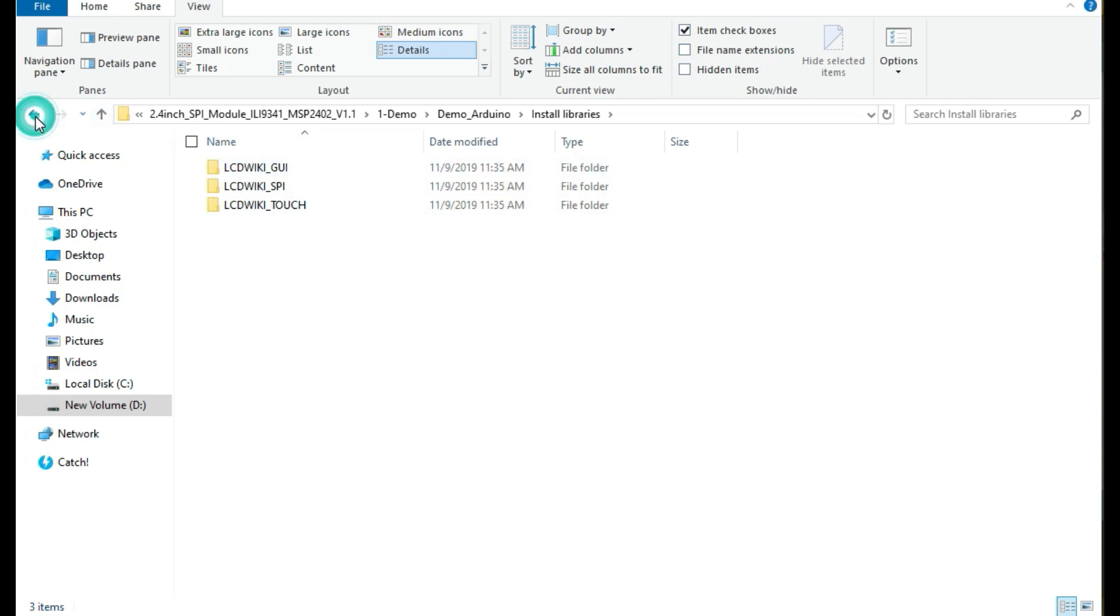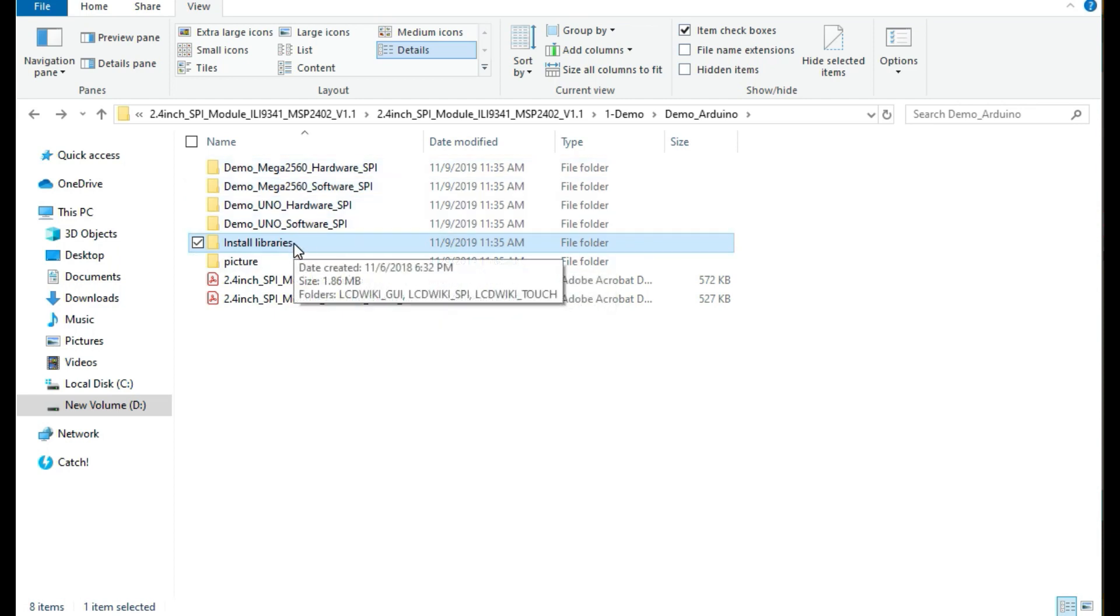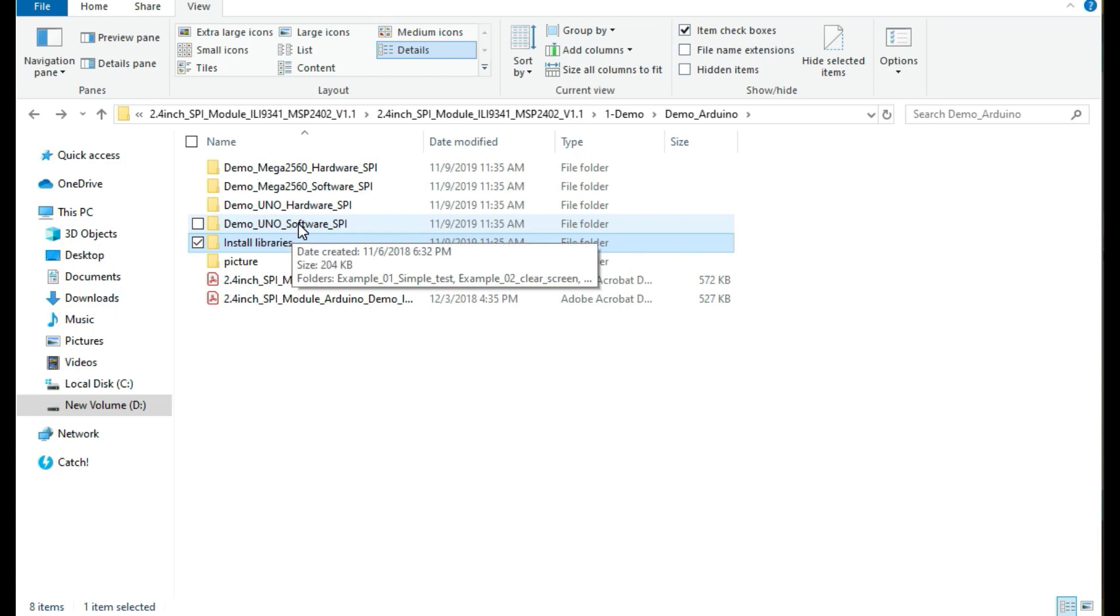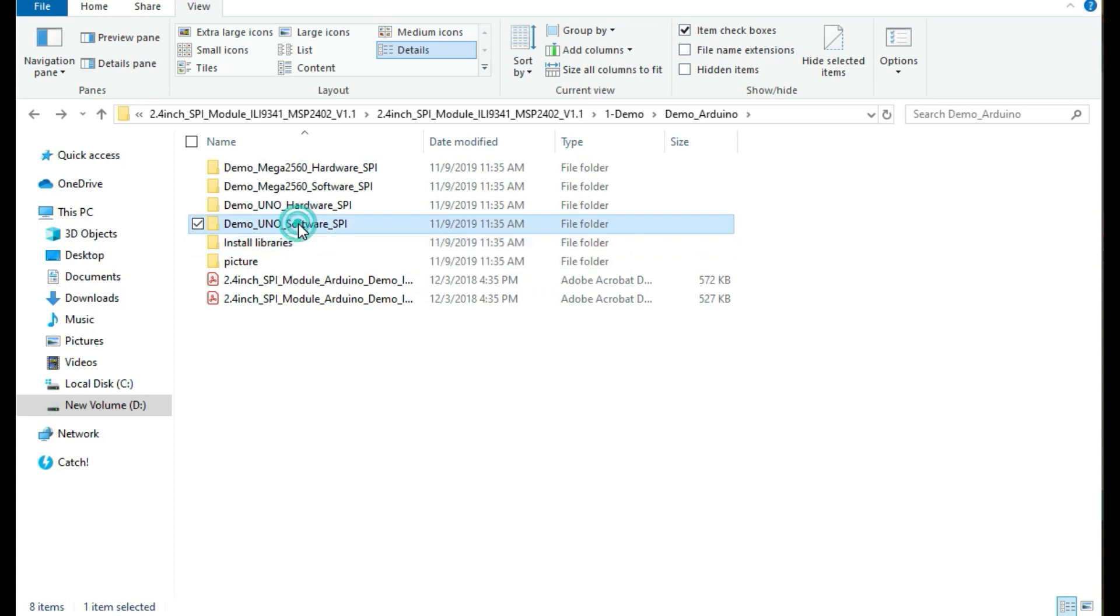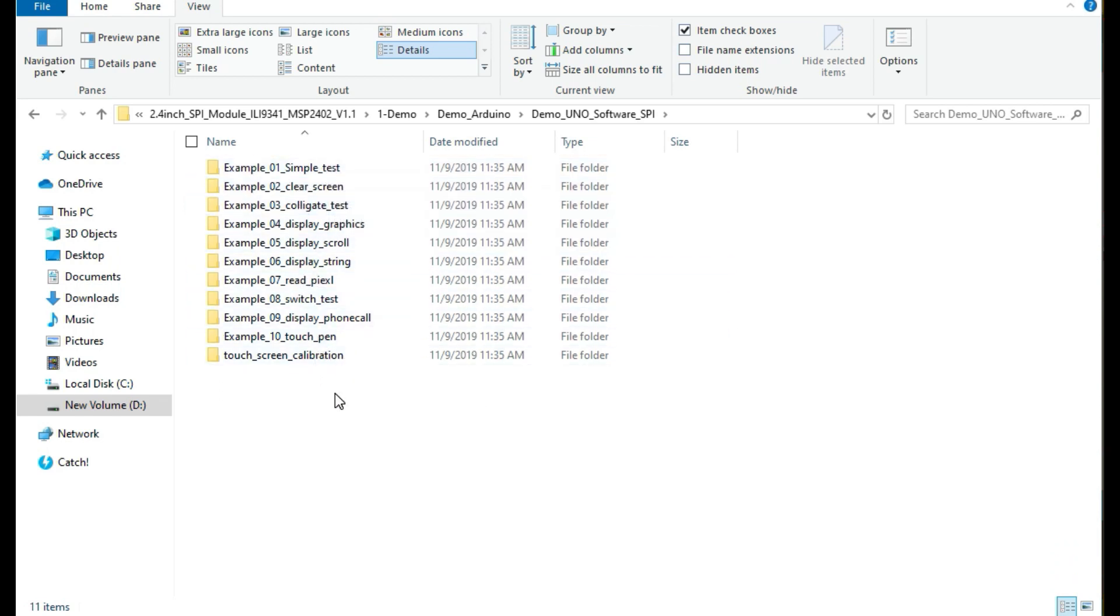We can go back to the demonstrations. These demos are various examples that can be used to run on our TFT display. For example, I'm going to be using the Arduino Uno and I'm going to be using the software SPI. So I click here and from here you see there are quite a number of already made examples.